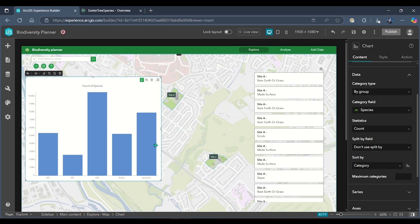There we are. We can see that the data I have pulled in using Arcade means that I'm able to gather a bit more information about my species of tree in this area without me owning the data or having to add anything extra into my Experience Builder application.